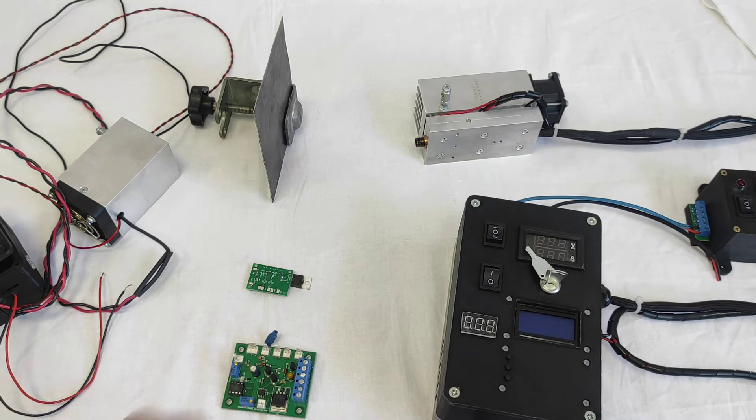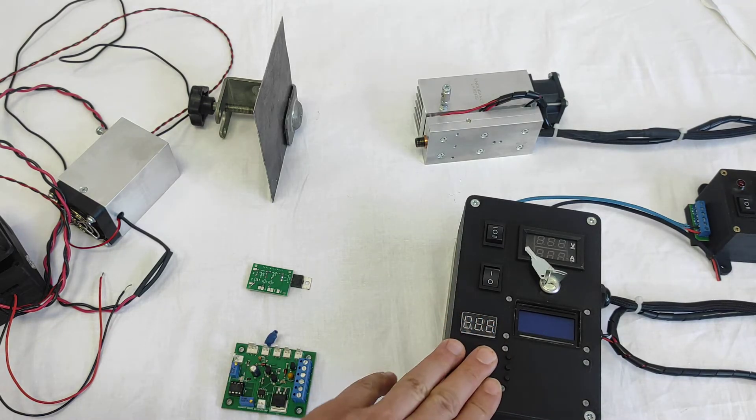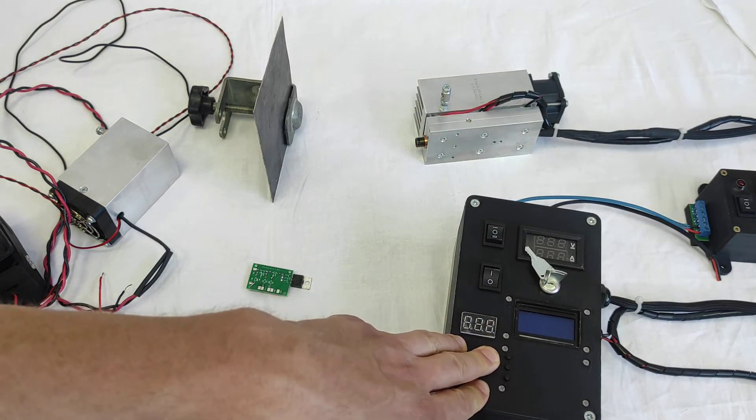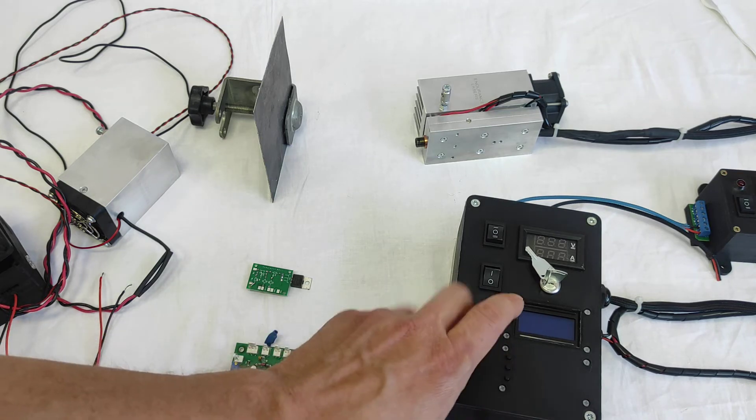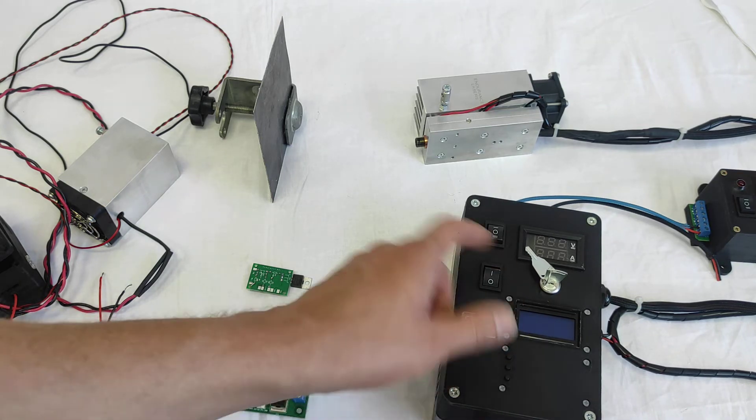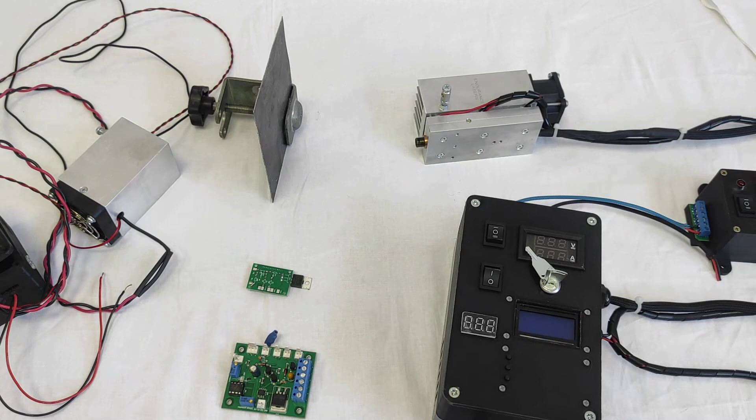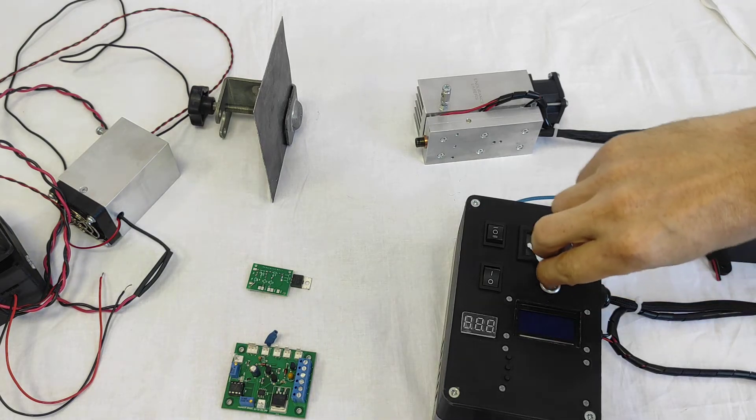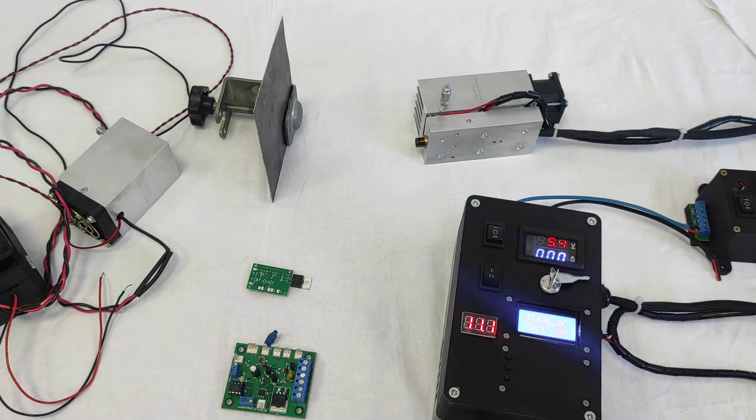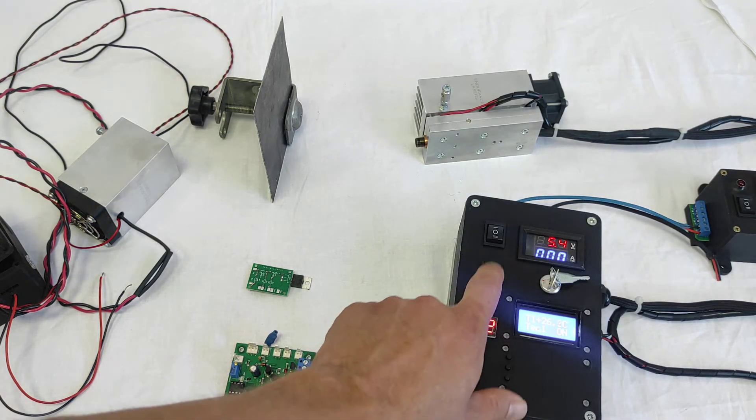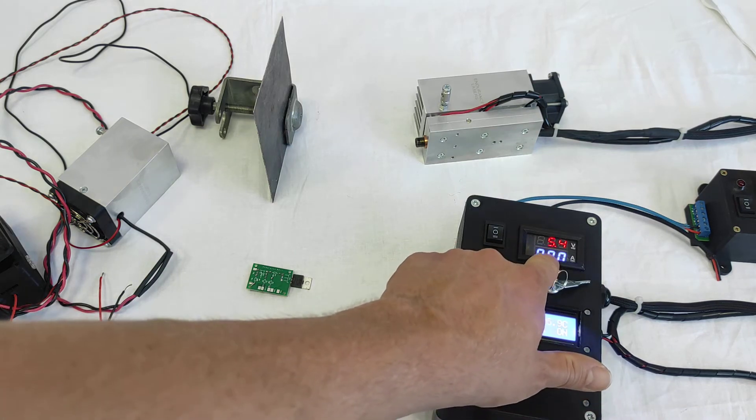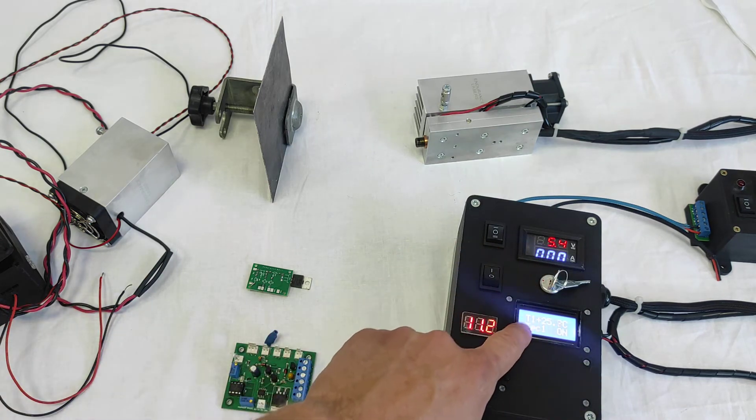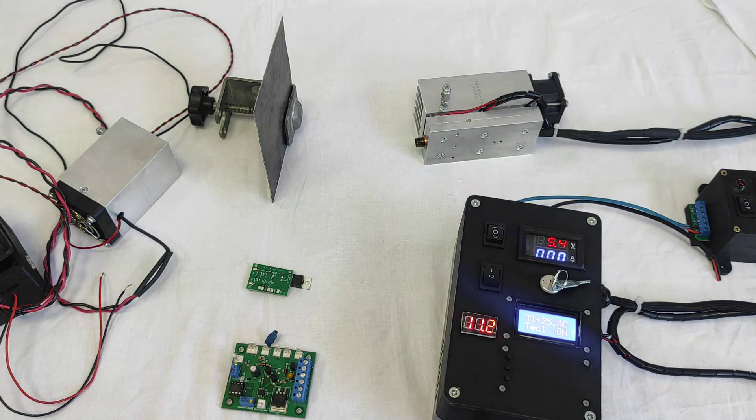This box is usually used for our pro versions and particularly this one has a thermal controller. And we have a temperature sensor over here.